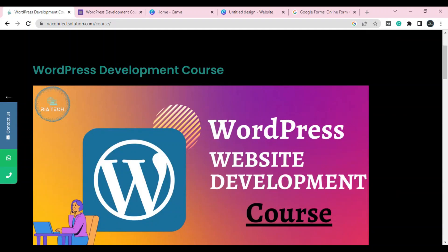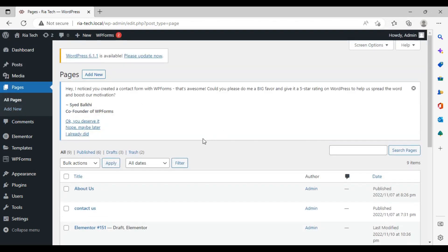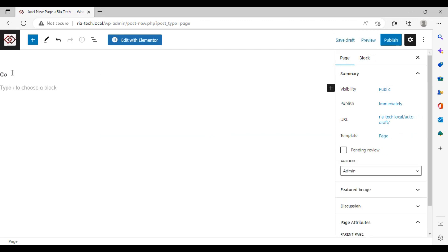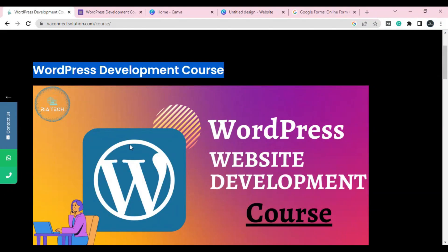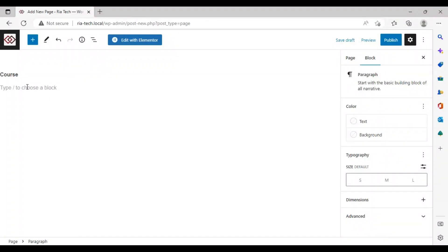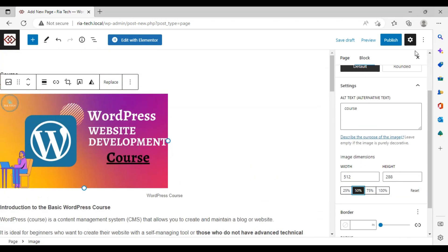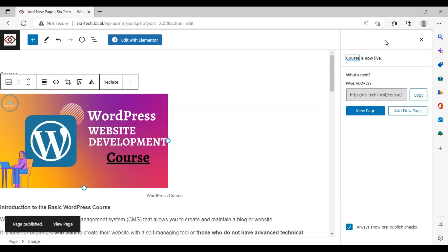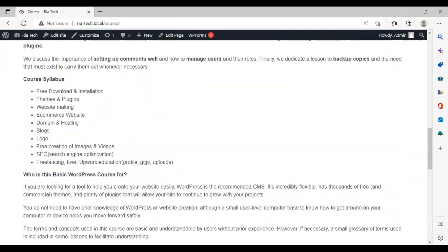Now let's start — I'm going to tell you how to create the page in WordPress. Log in to your WordPress dashboard, go to Pages, click 'Add New,' and add a title — for example, 'Course.' Copy your content, make sure it's clear and well structured, add your image, then click Publish. Let's view the page — you can see the course page is now created.